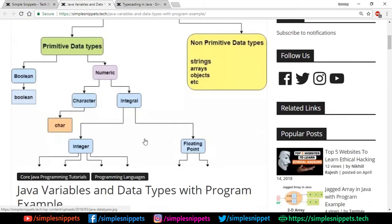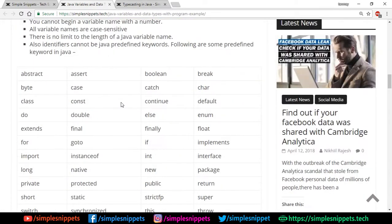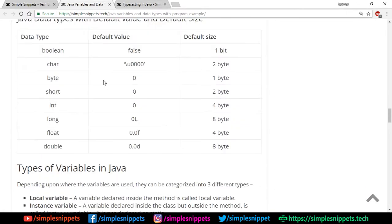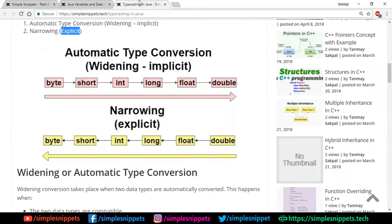Let me just show that article. This was that article we discussed and here are those different data types. You can see the default size of each of these data types. Byte is one byte, short is two bytes. Hence a byte can be transferred to a short without any of the memory being lost.